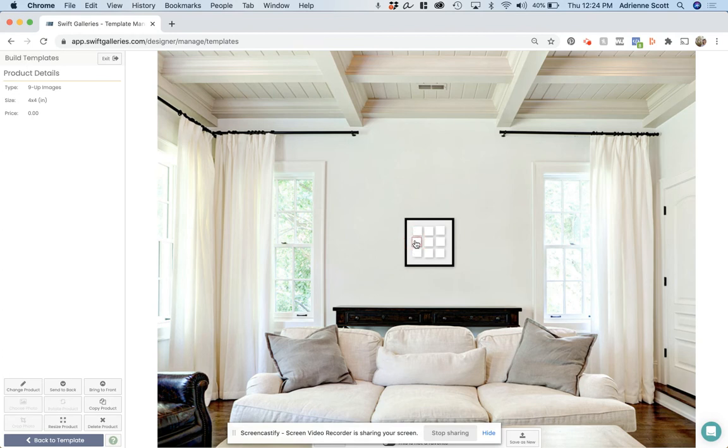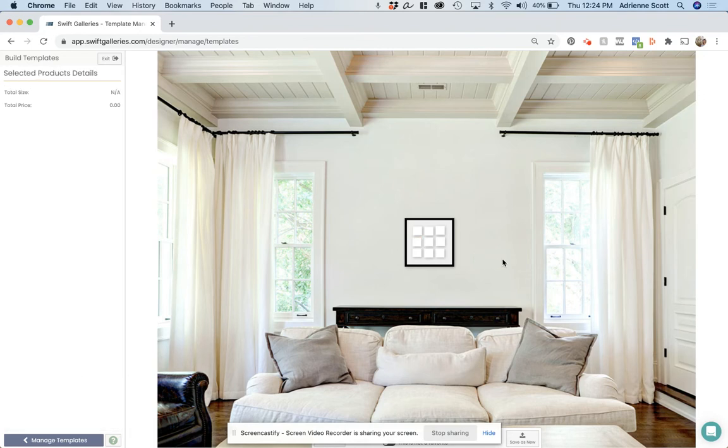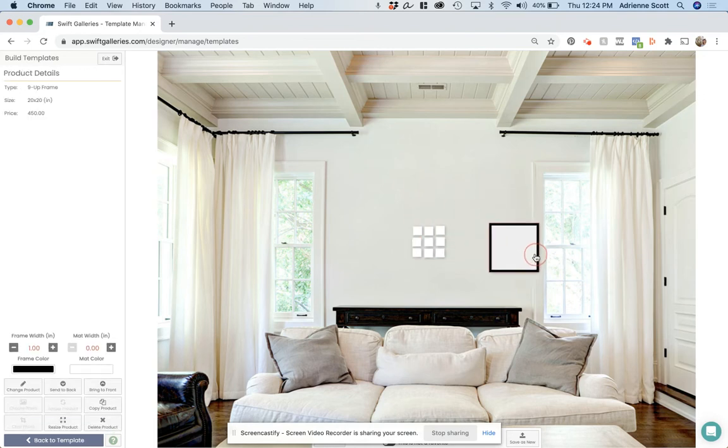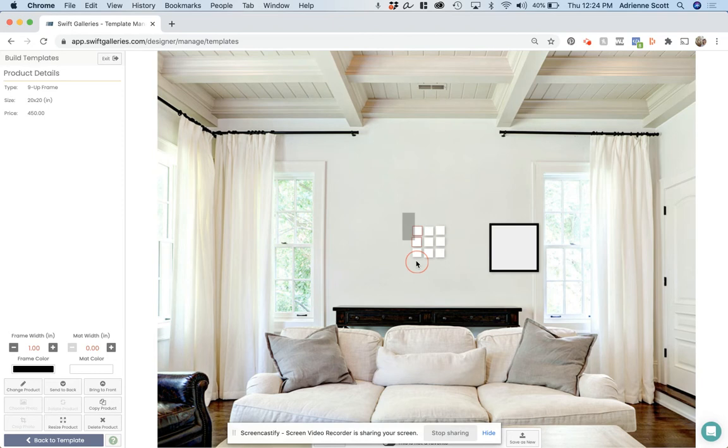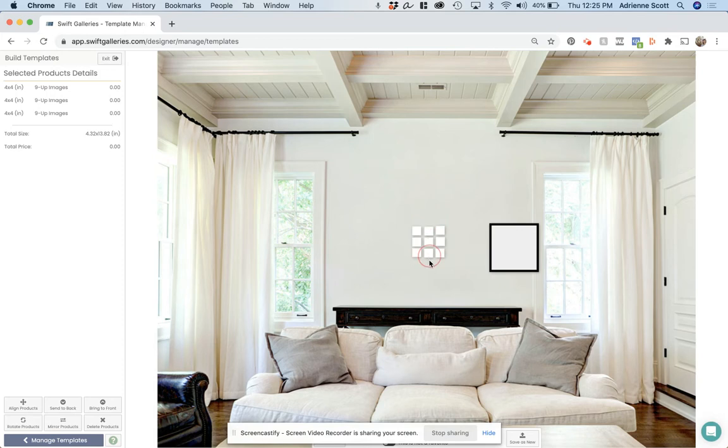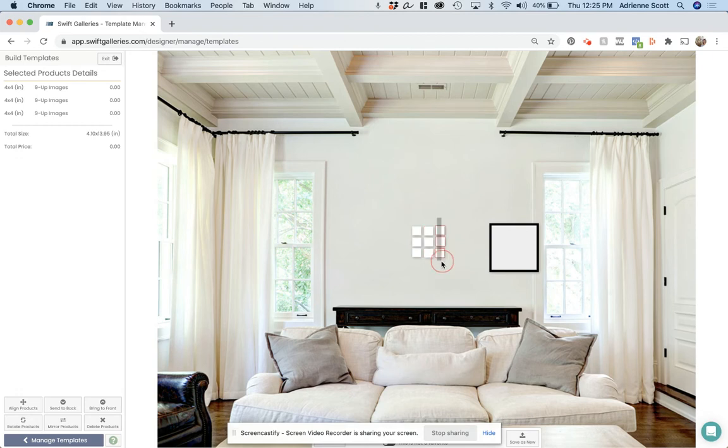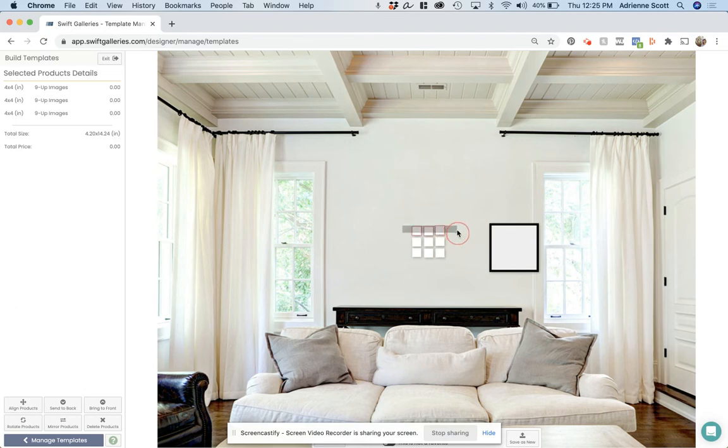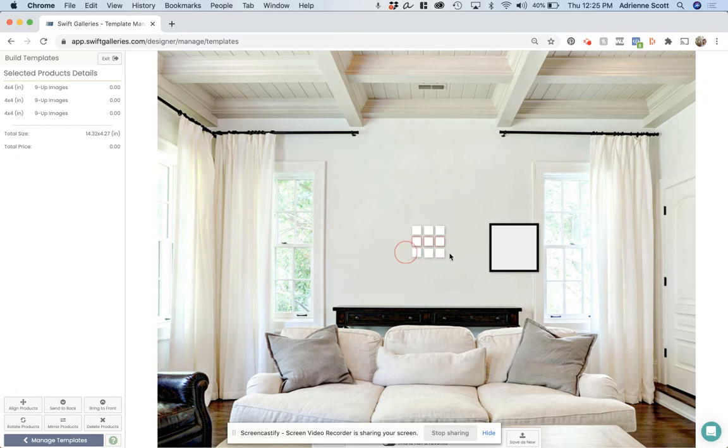And now I need to align everything. So what I am going to do is I am actually going to move the framed print out of the way and select. I just drag and select these three products. And shift and my left arrow will align those to the left. Now I am going to do the same thing for these three. Shift, left key, left arrow, and the same thing for these. Now all I need to do is align the edges here. I am going to align top.